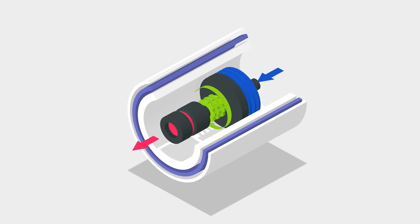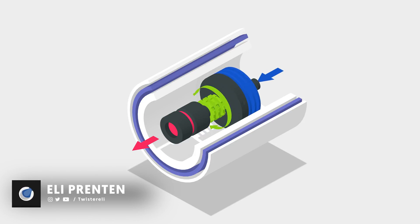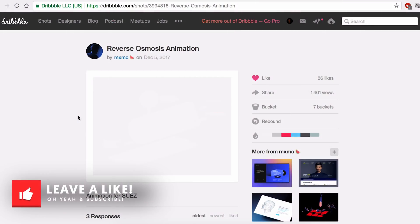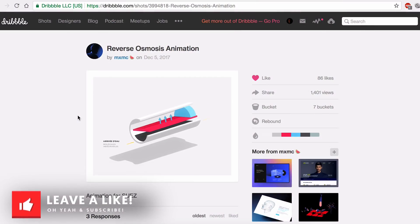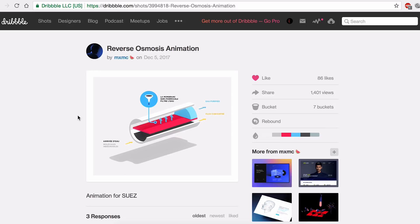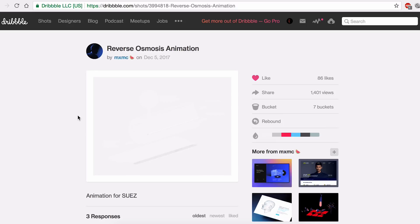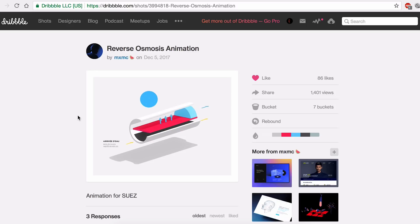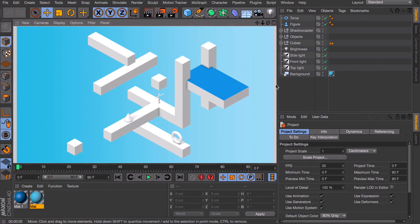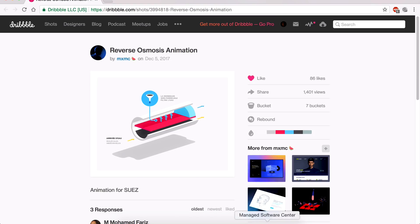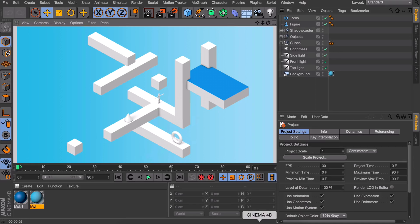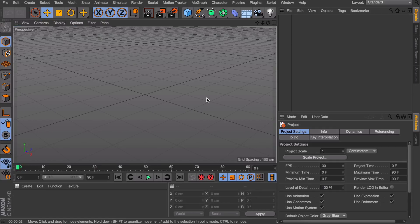Hey, what is up guys, this is Eli for MoboxGraphics.com. Some time ago I was browsing Dribbble and found this shot and I really liked it, also wondering how it was made. It was made by the user MXMC, so make sure to check them out on Dribbble. After thinking about how it was made, I noticed I already made something like this - not exactly the shapes, but the lighting studio. So I'm going to create a new document in Cinema 4D and show you guys how to make this lighting setup.